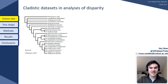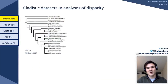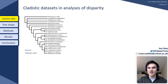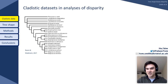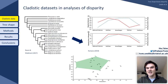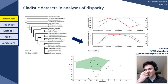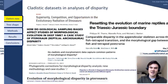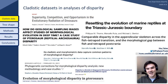Cladistic datasets have become a mainstay of modern disparity analyses. This dataset of Raven and Maidment is just one such example, published in 2017 and repurposed in 2019 for a disparity analysis. Here are a selection of papers from the last 10 to 20 years or so.